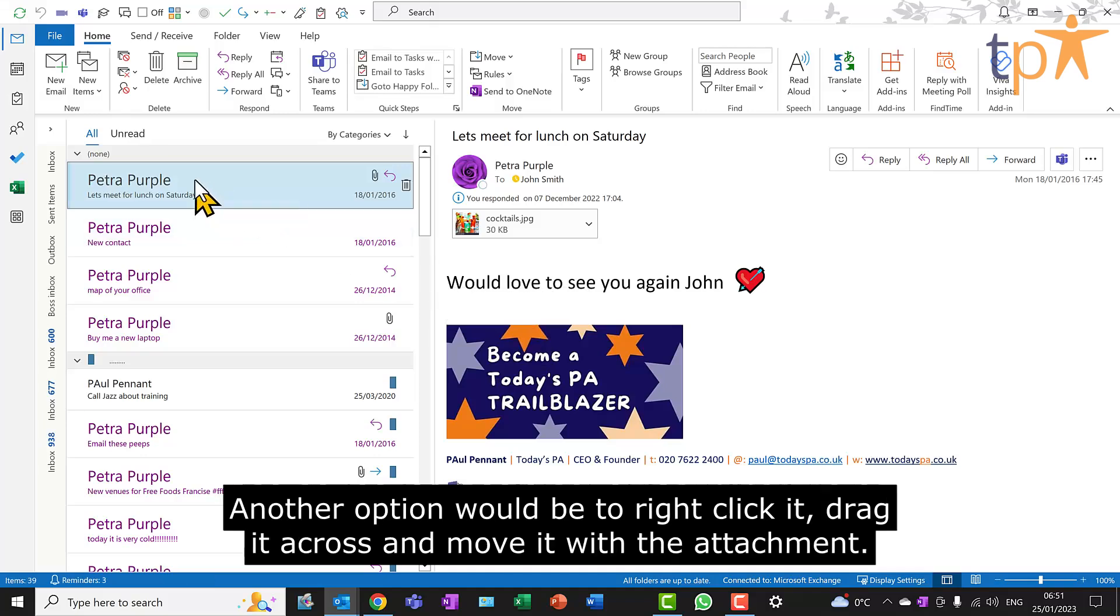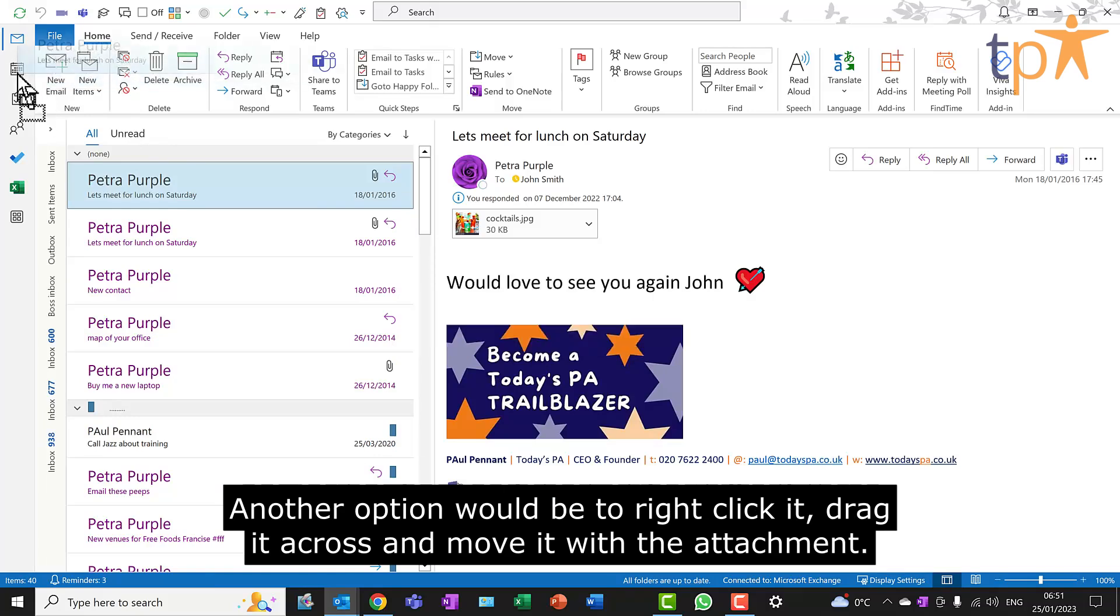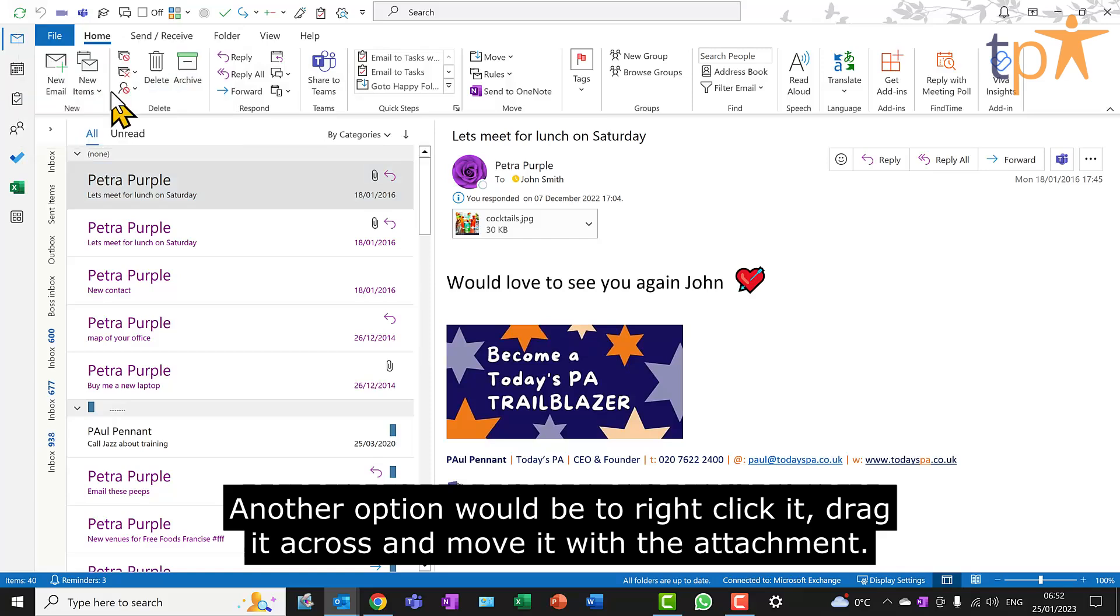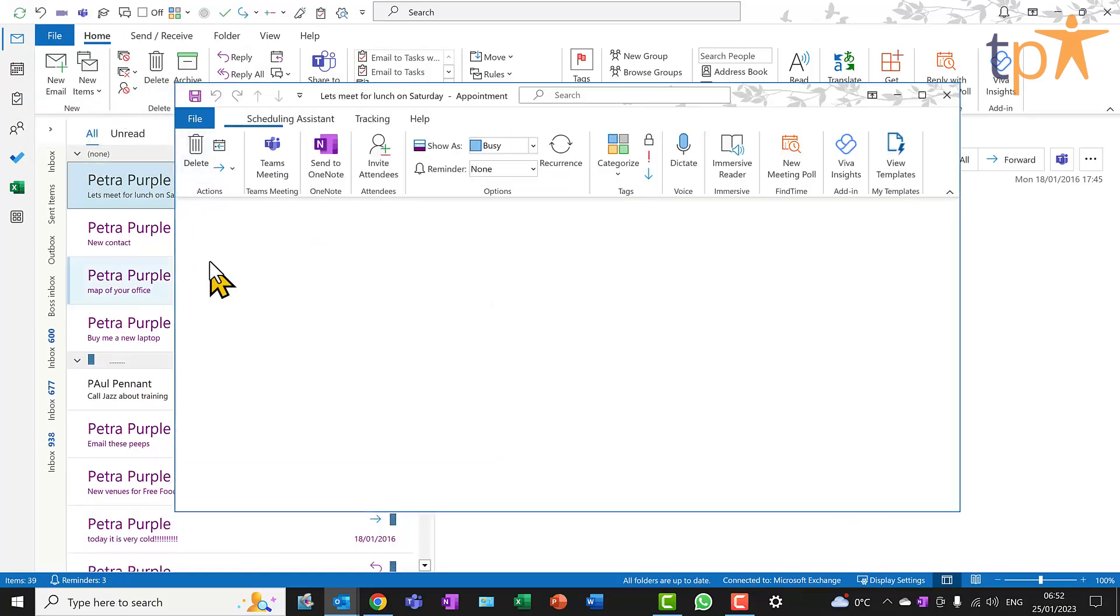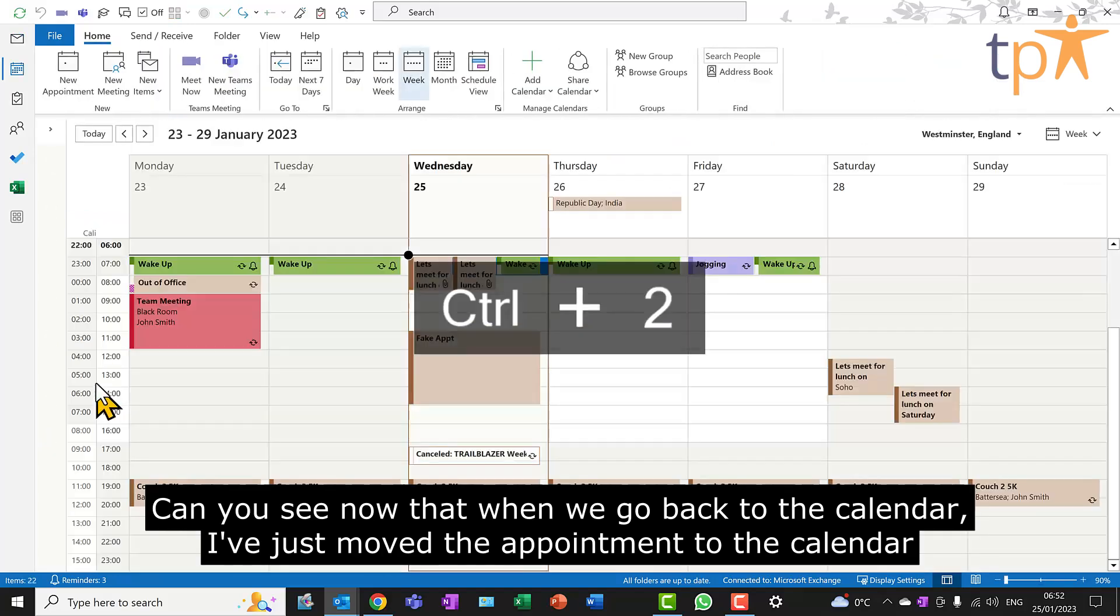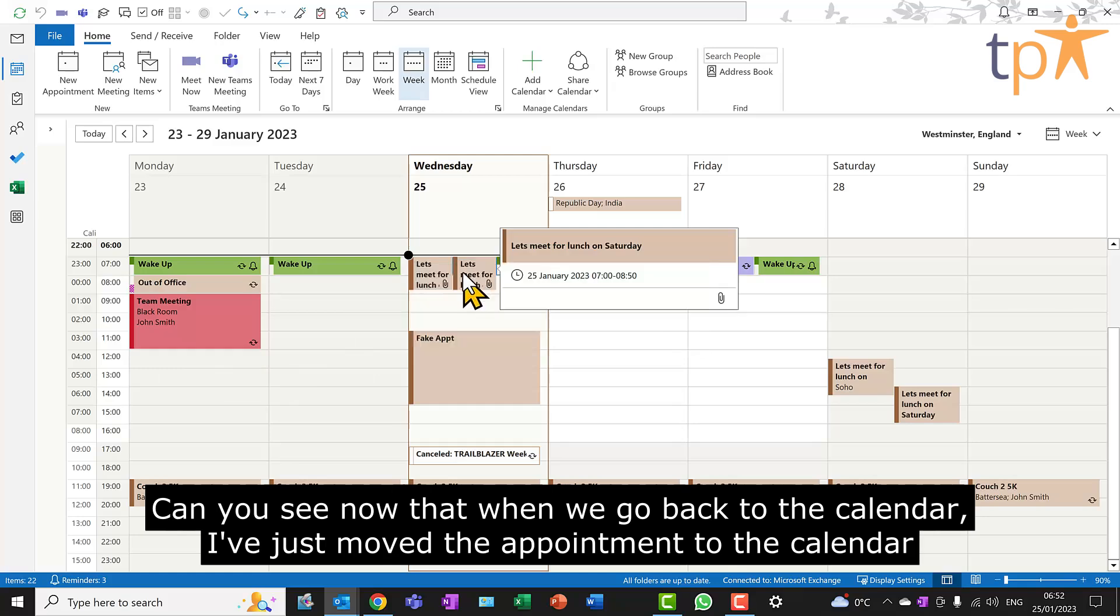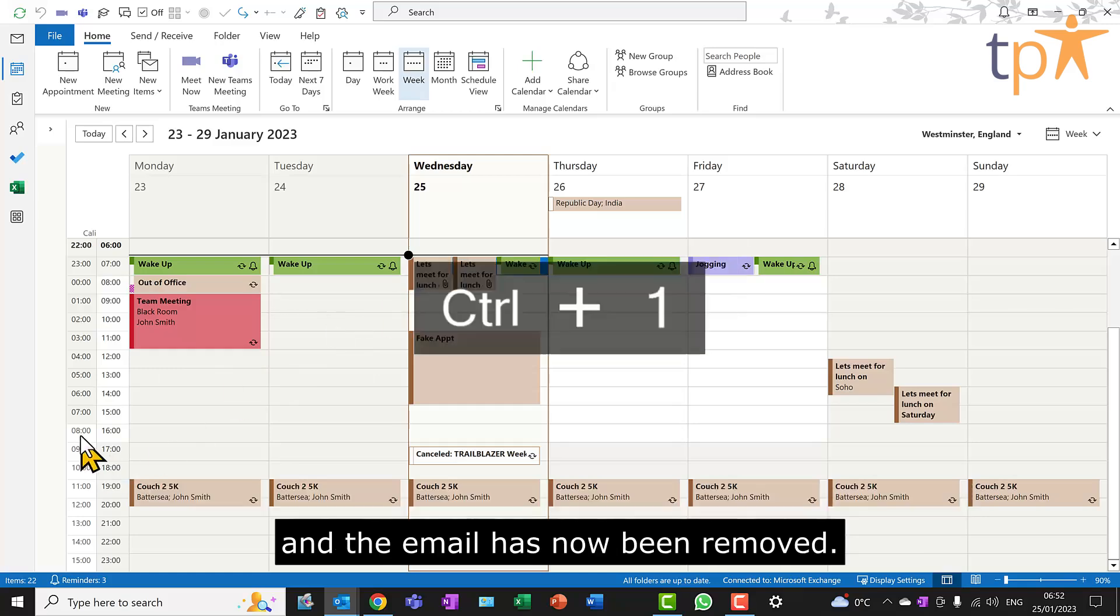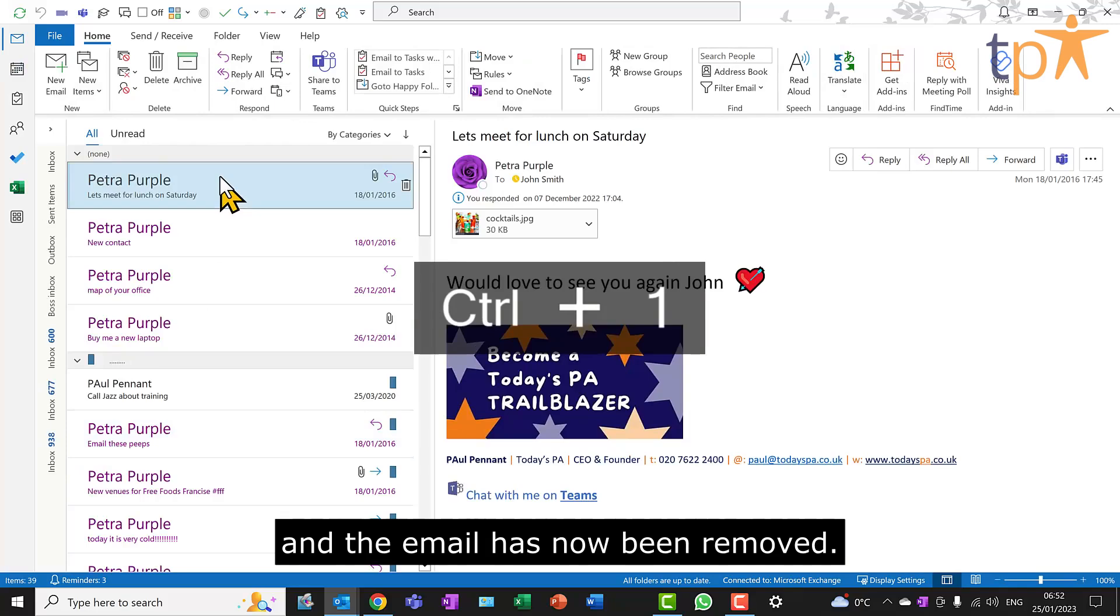Another option would be to right-click it, drag it across, and move it with the attachment. Can you see now that when we go back to the calendar, I've just moved the appointment to the calendar, and the email has now been removed.